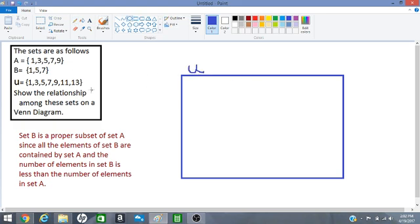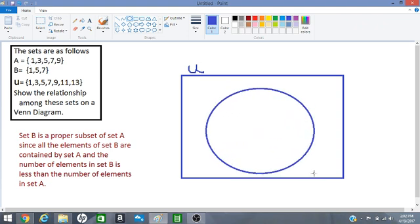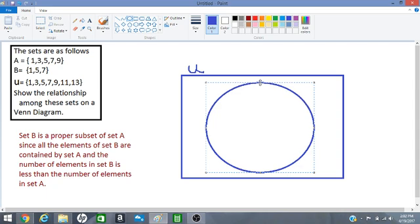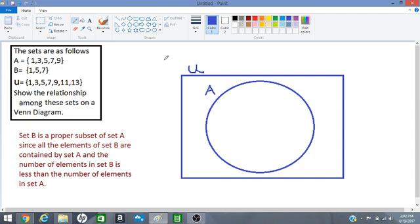Now we want to draw our circle representing set A. Okay, so we will call this set A.